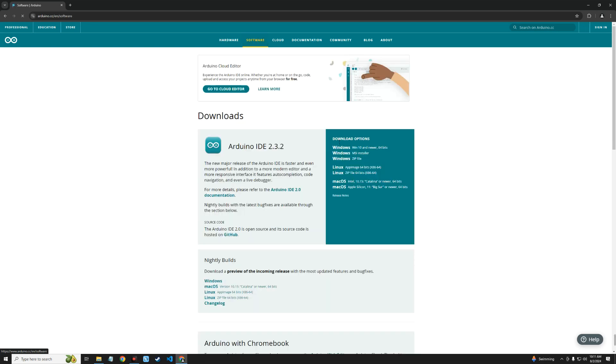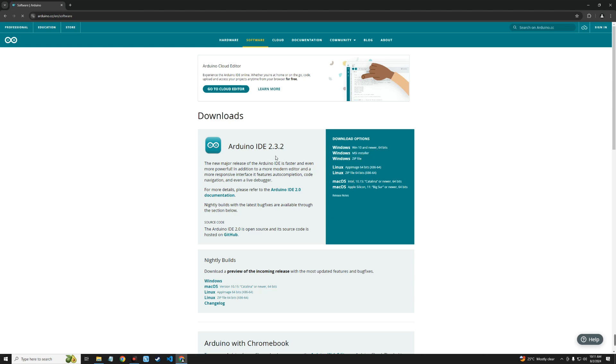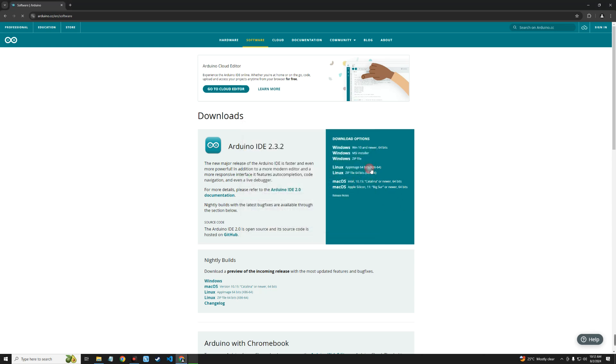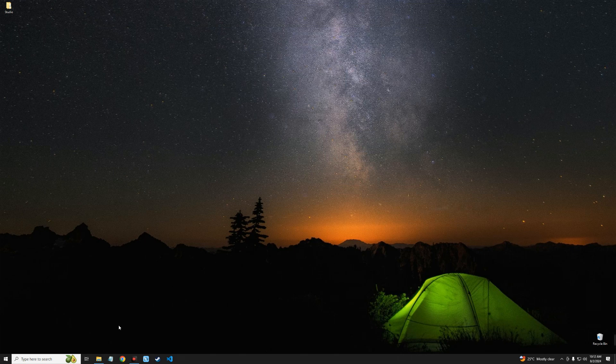From here we can download Arduino for Windows, Linux, or Mac OS. Since we are using a Windows machine, click on Windows and it should start downloading. After downloading Arduino, we can close our browser.